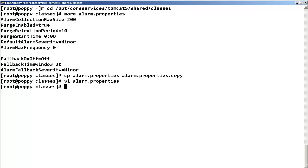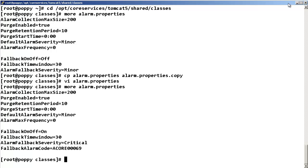To check that your changes were saved, enter more space alarm.properties. Verify that your changes were saved.